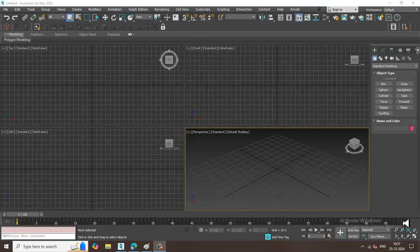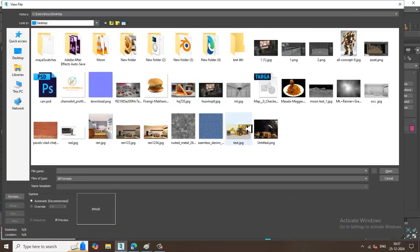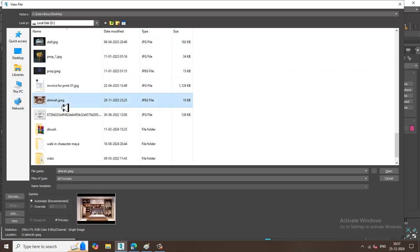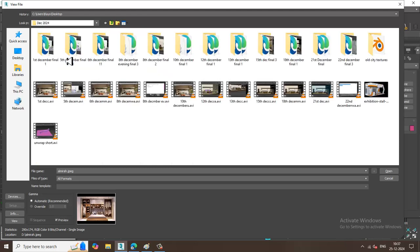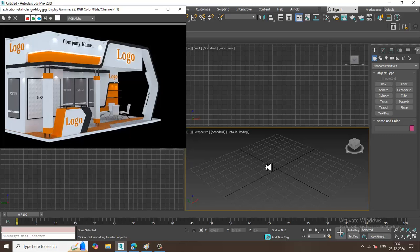Hello guys, welcome to KO Tutorials. I'm coming up with a new tutorial on 3D modeling an exhibition stall in 3ds Max. Let's get started. Let's go into File > View Image File and open a reference image for the exhibition stall.